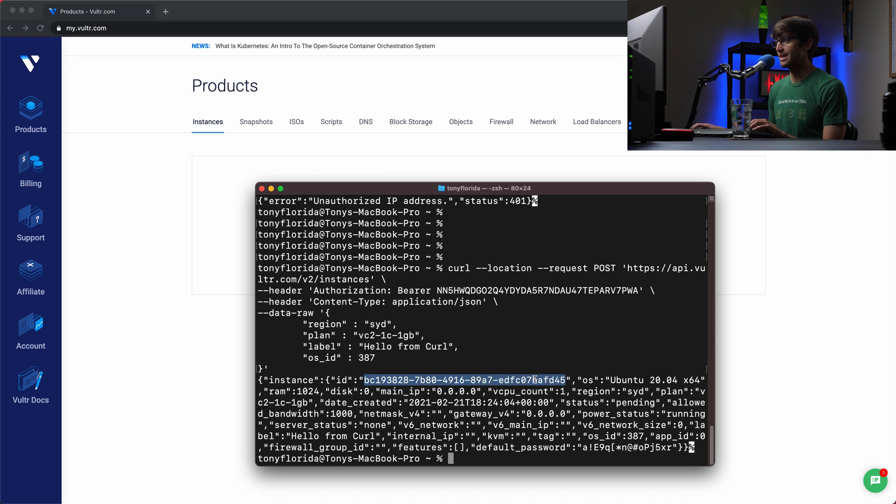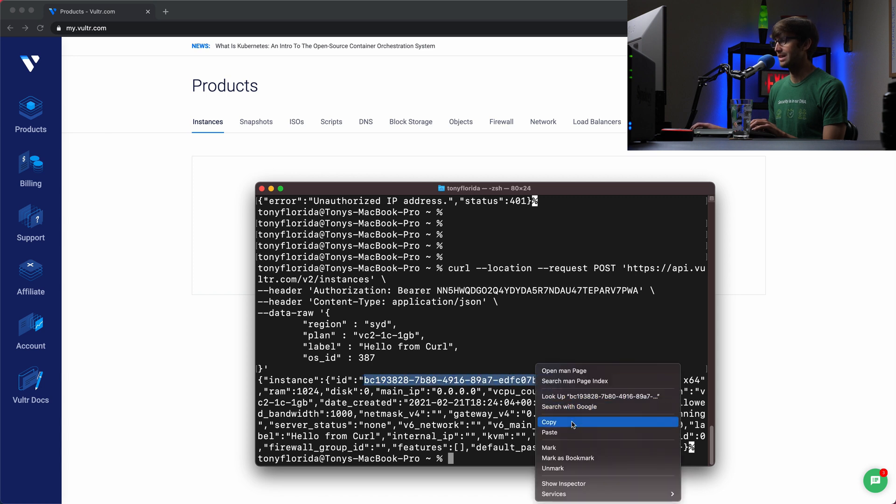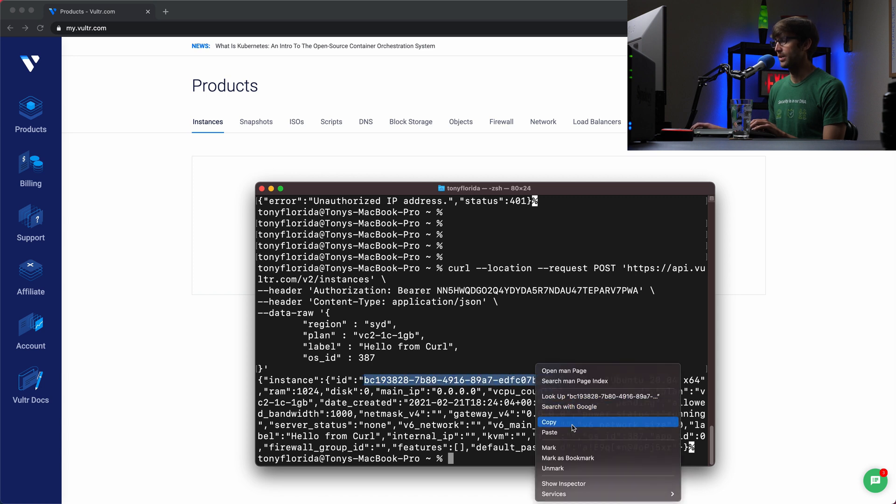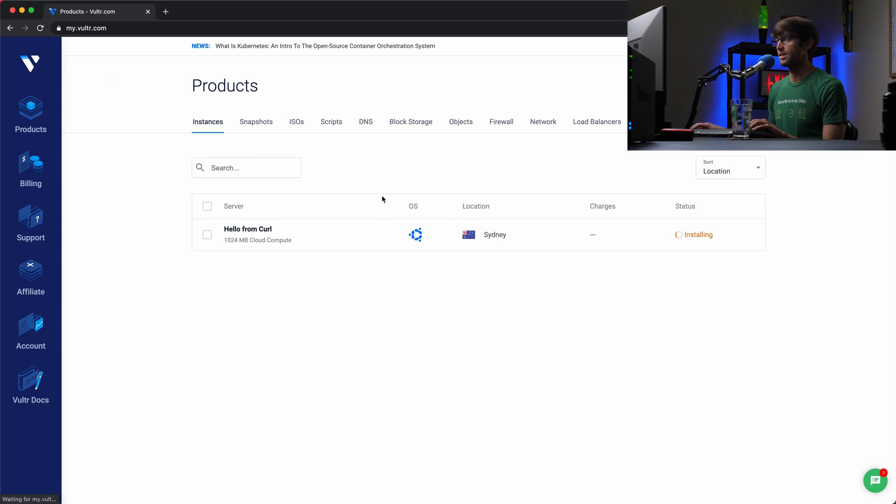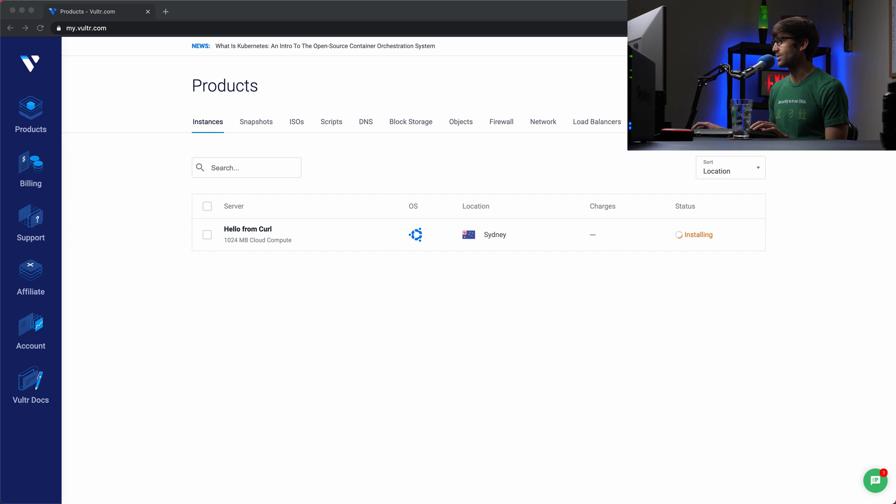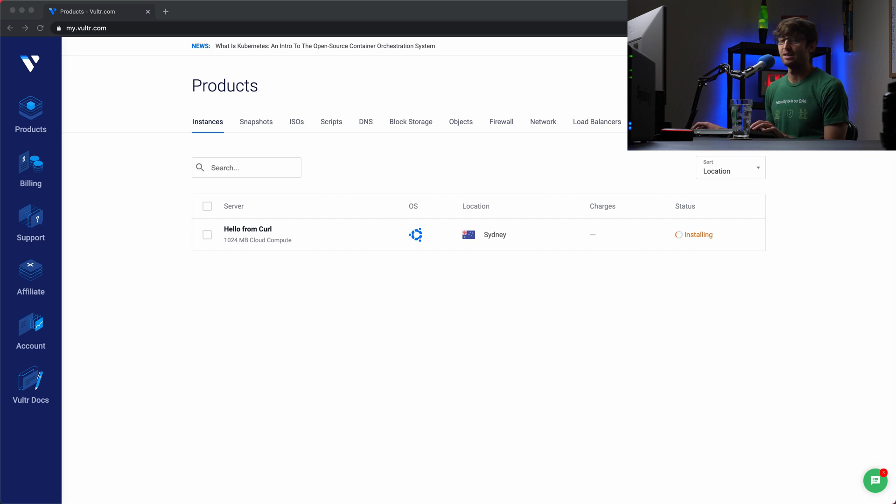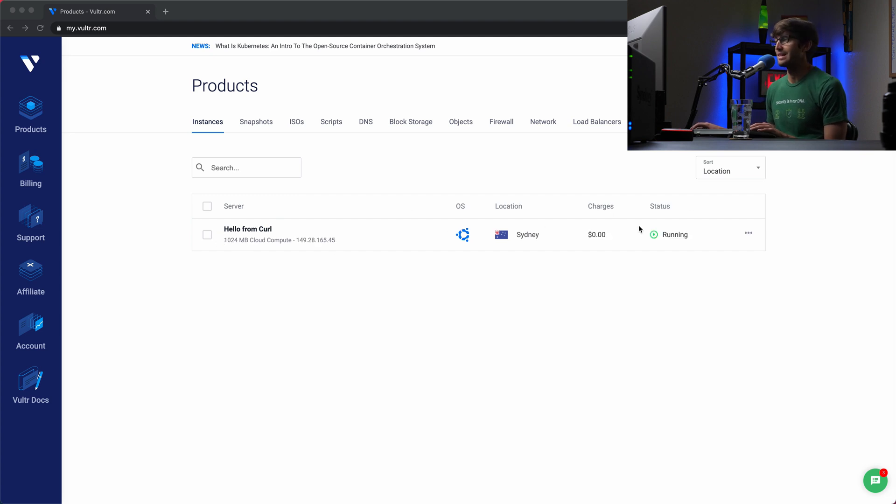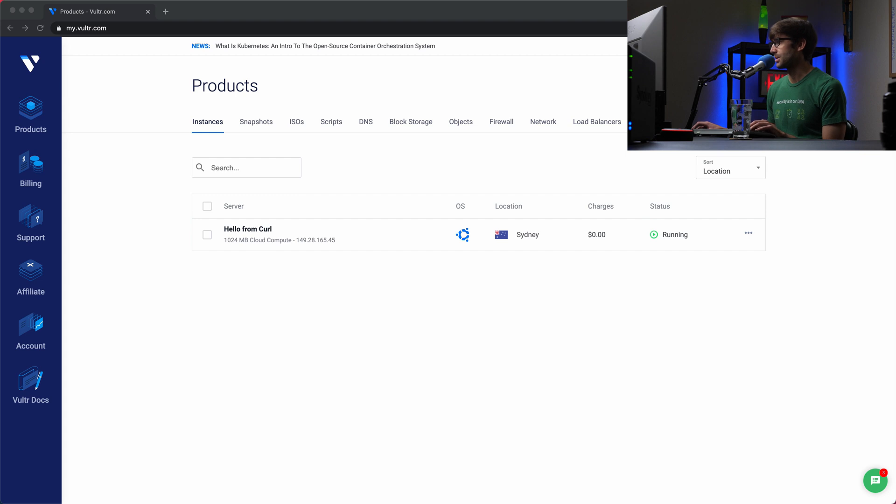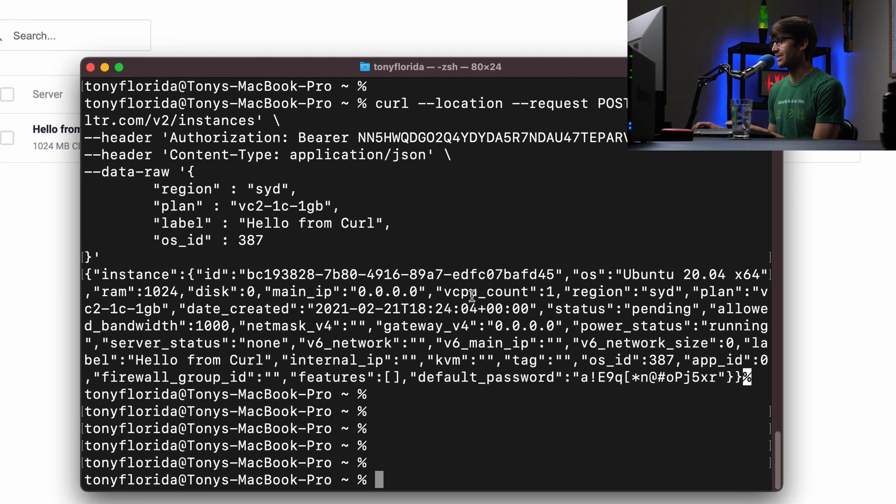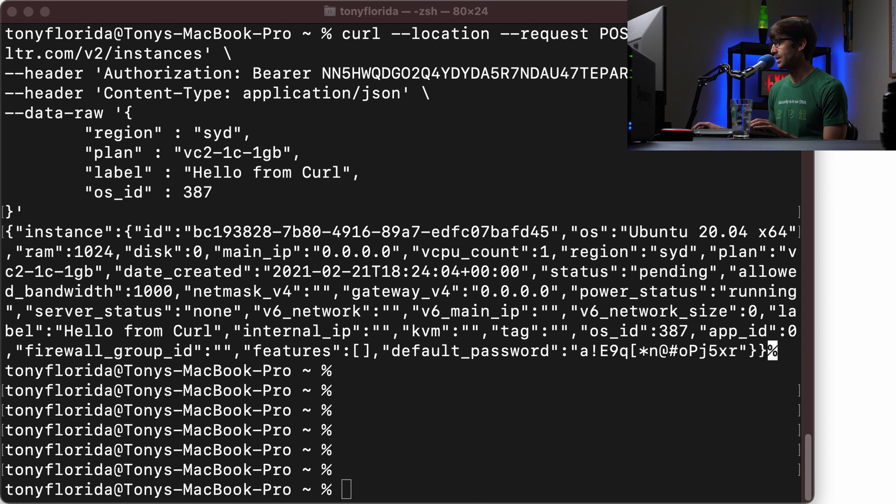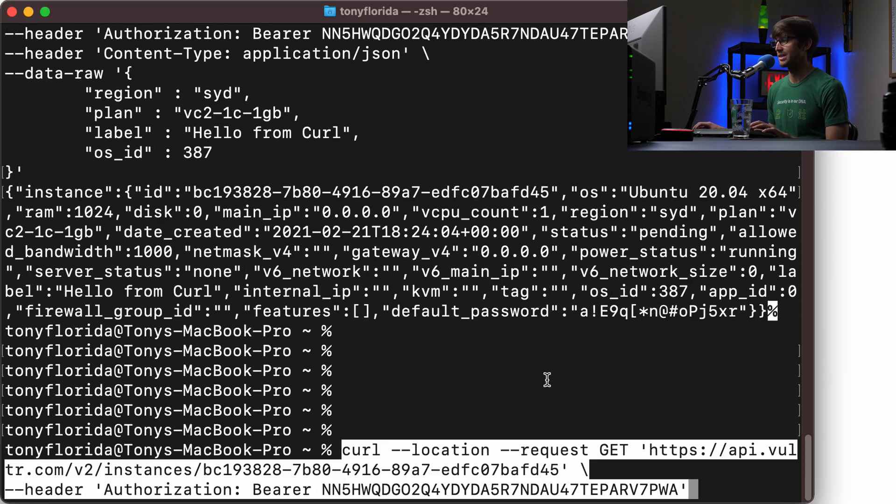It gives us back some information like the instance ID. I'm going to jot that down because we're going to need that in a little bit. But let me refresh the page here and let's see if that instance is deploying and it actually is. So it's installing right now, as you can see right here. And we're going to have to just wait a few seconds for that to install. And then we can get the IP address of the instance because by default, the IP address is not known until it's actually deployed. They don't make that information available to you at that point.